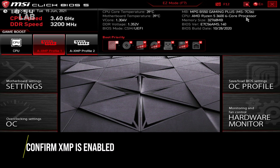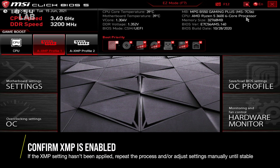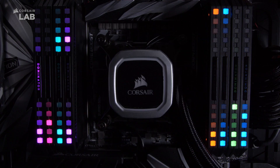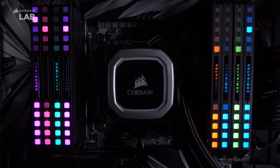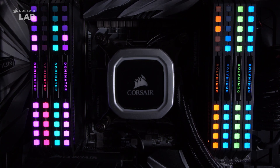If the XMP didn't apply correctly, you may need to go back to your system BIOS and select another XMP setting, or manually adjust your overclocking settings. And that's it for enabling XMP on your PC.